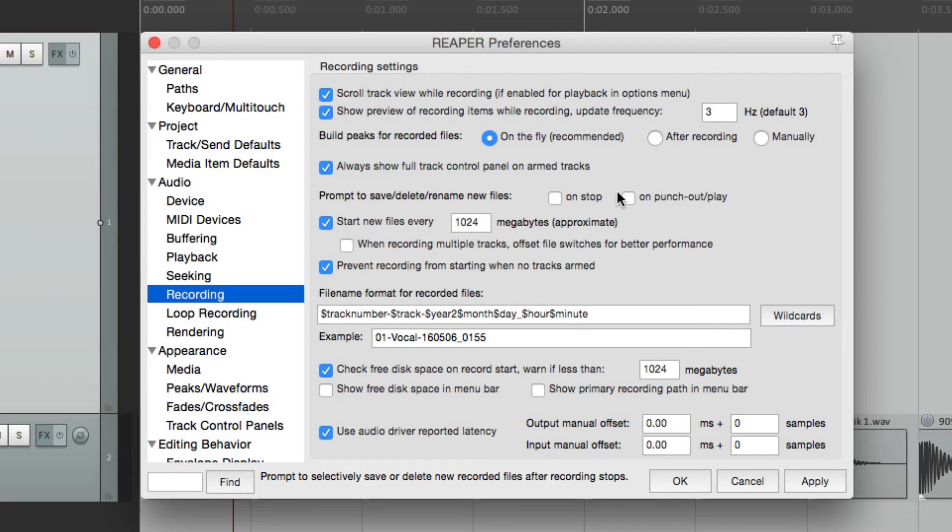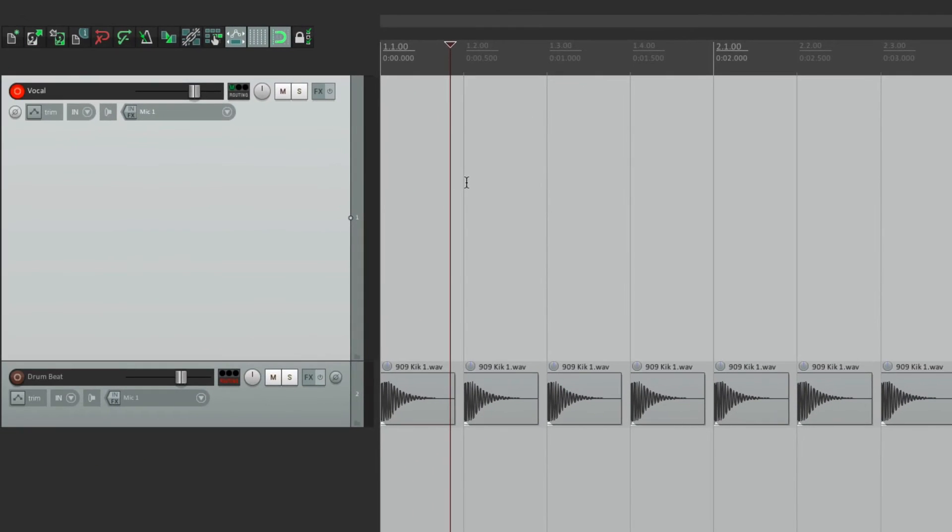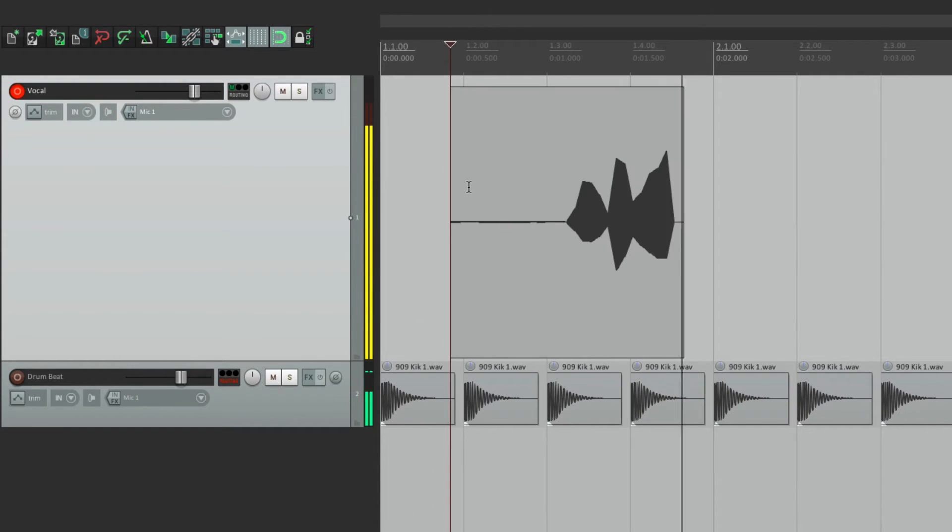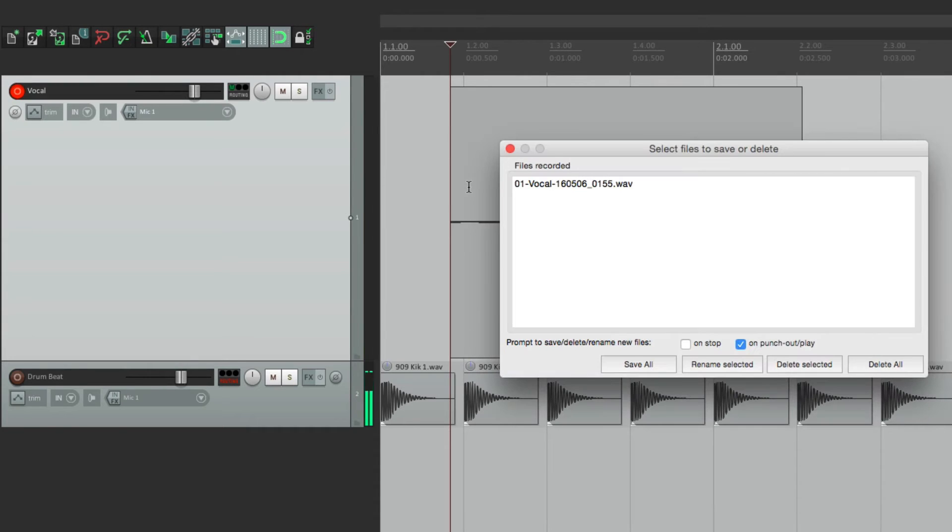But we could also choose this option here, which allows us to have the same options on punch out. So let's punch in, and then punch out,